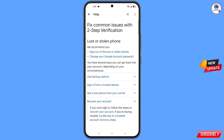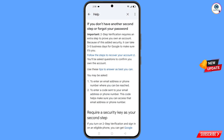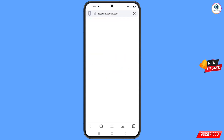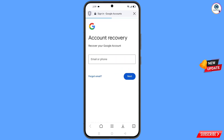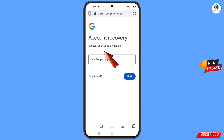The 'Recover Your Account' option will appear — tap on it and then tap on 'Follow the Steps to Recover Your Account'. It will automatically redirect you to the Aloha browser where you will see the 'Account Recovery — Recover Your Google Account' page.